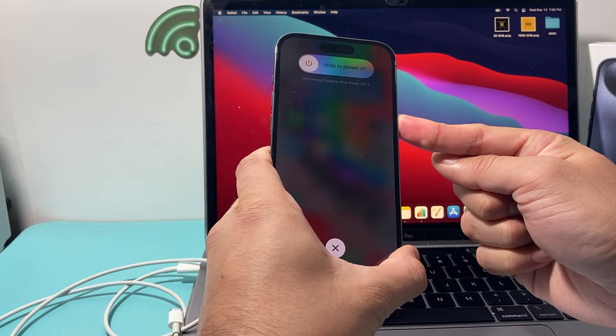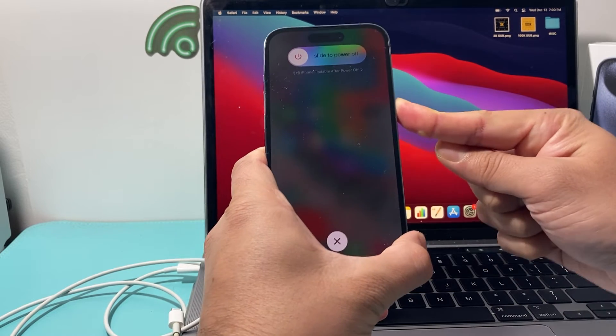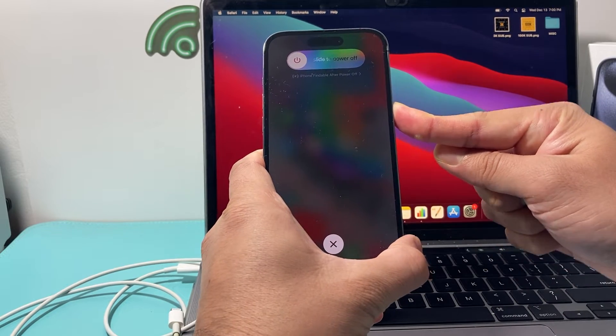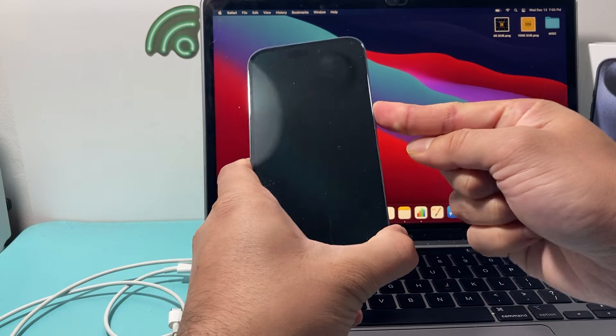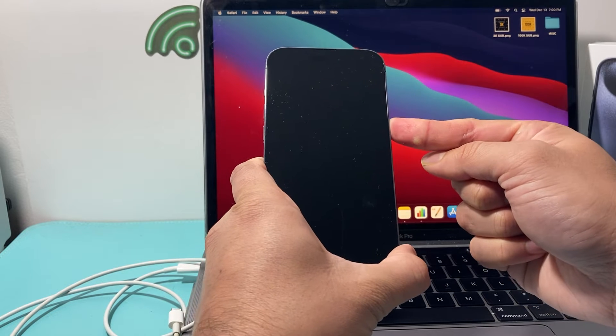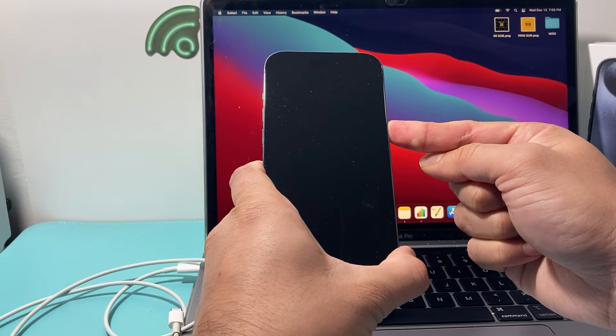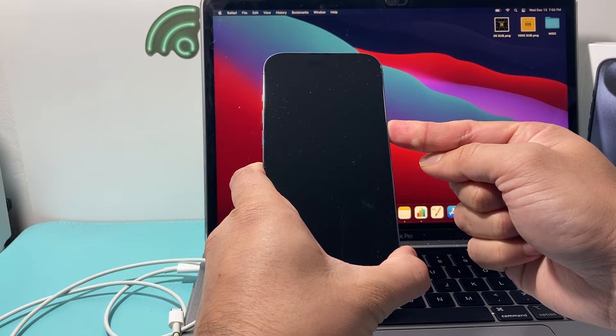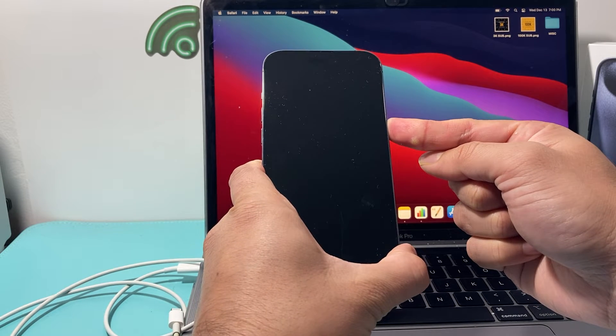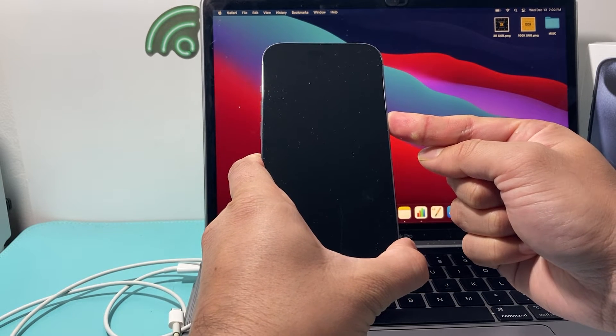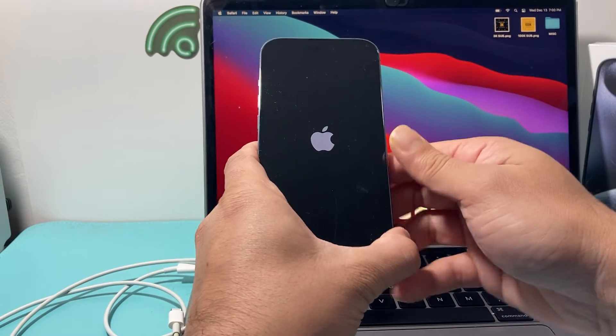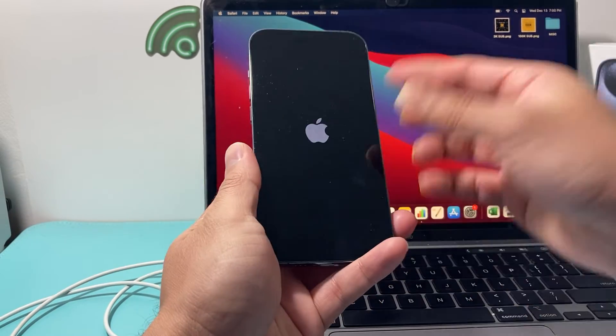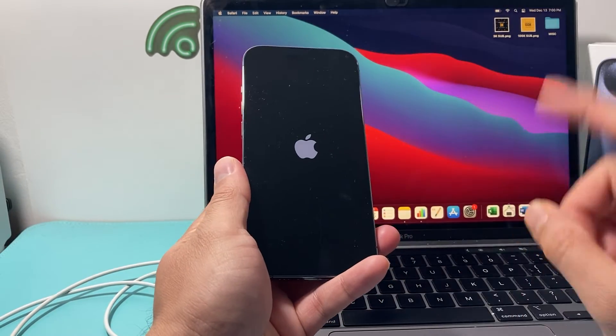Again, that's volume up, followed by volume down, and finally hold that side button just like I am here until the screen goes completely black. And then after that, you should see the Apple logo reappear one more time and then we'll let go of that button and we have done a force restart.